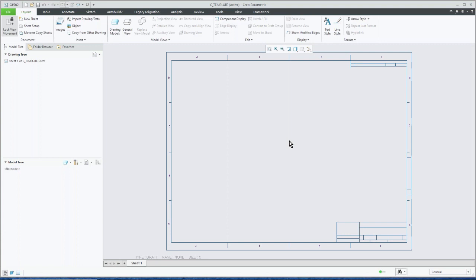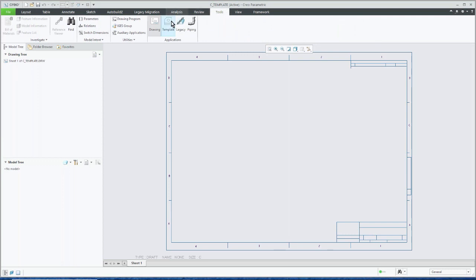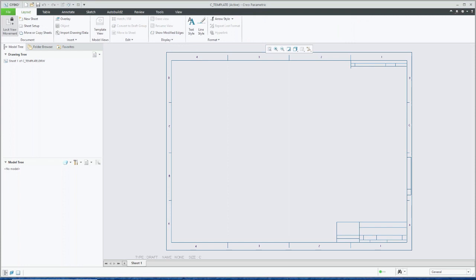So we'll use a C, and then I'm just using the default one from out of the box Creo. So here we have our C size format, no views or anything set up. So to access or to get at the functionality for creating a drawing template, you go under tools. You'll notice there's a button right here called template. So when I do that, it puts me into template mode. Now I have a series of commands that I can use to create my drawing template.